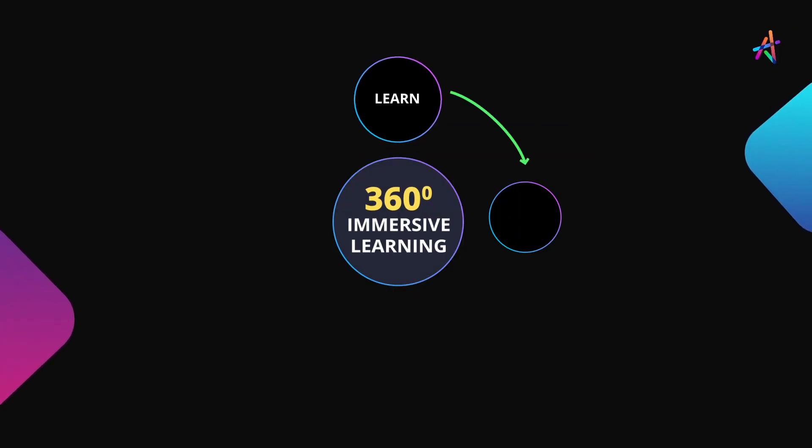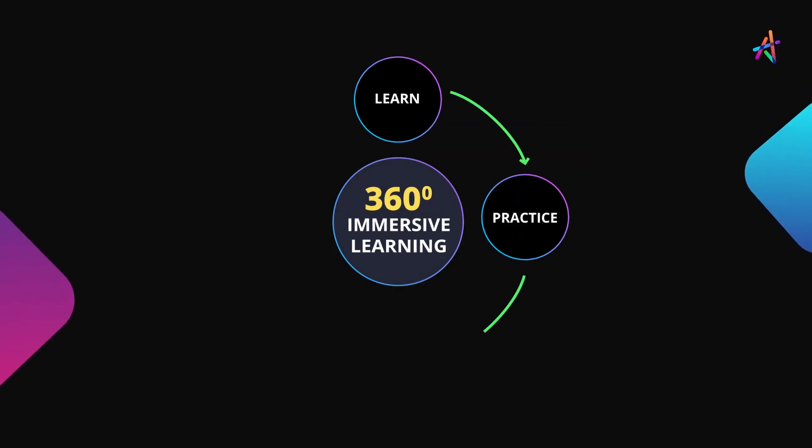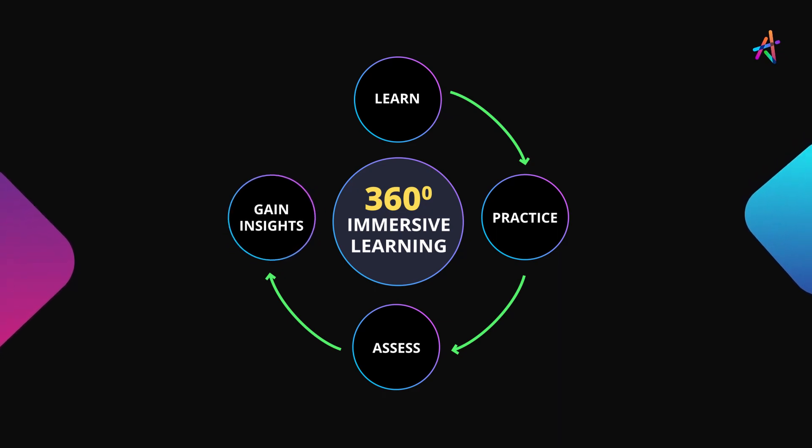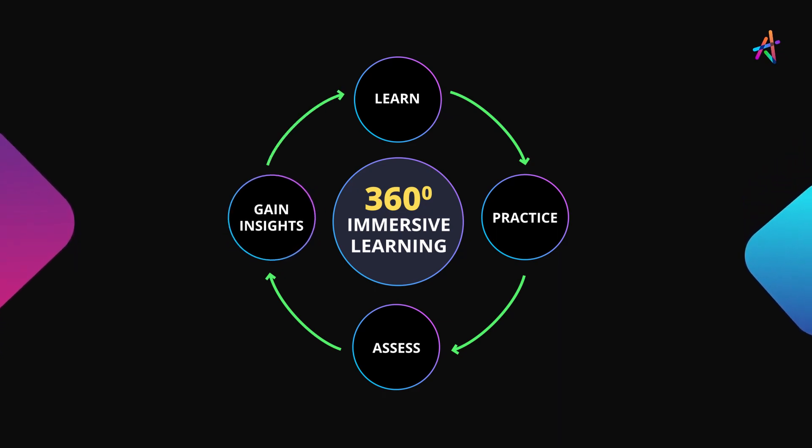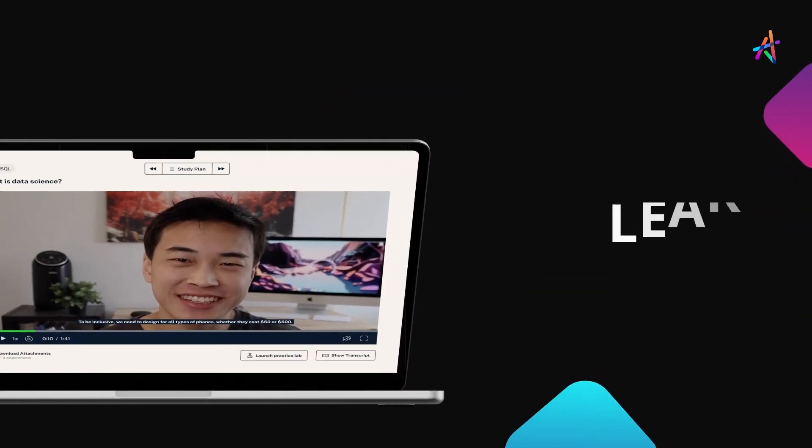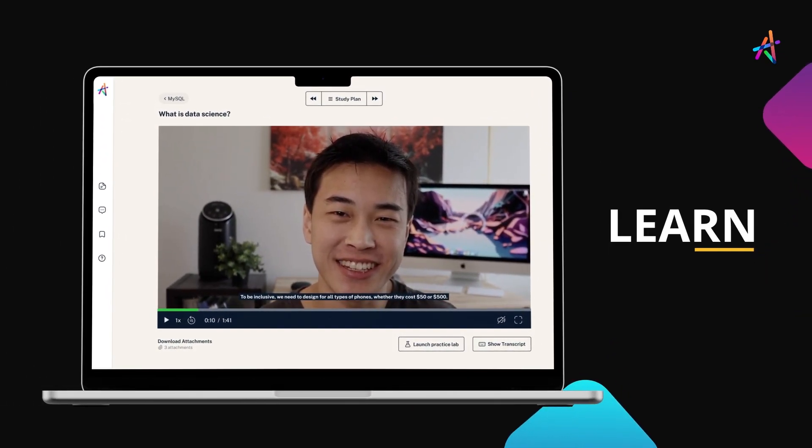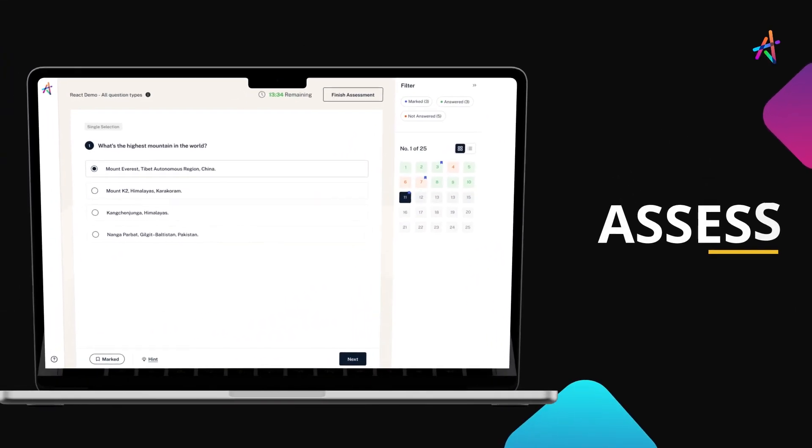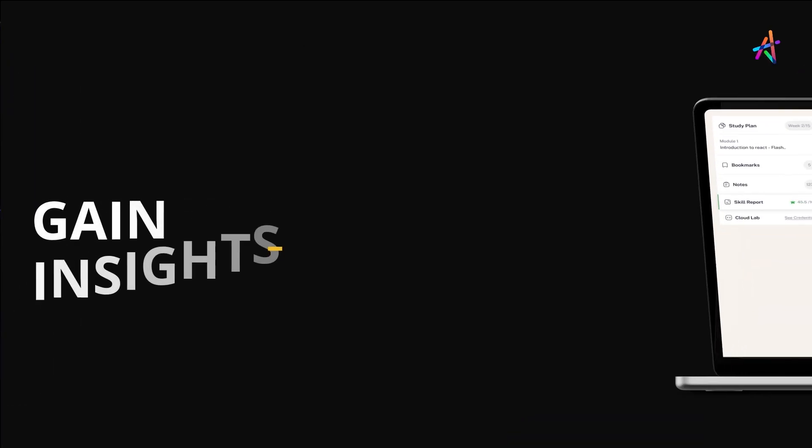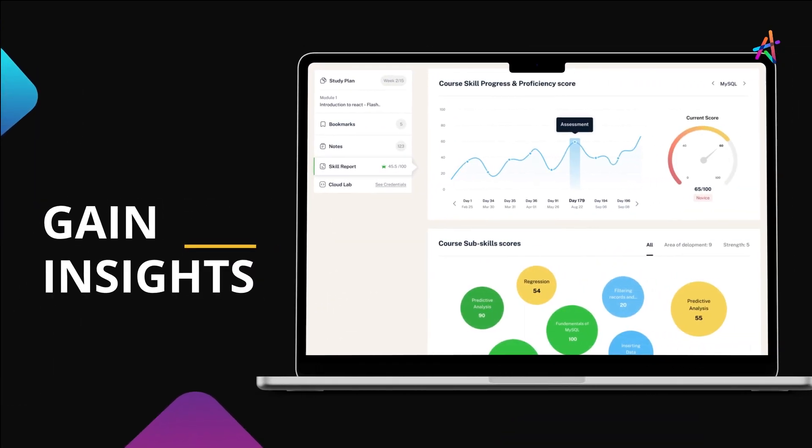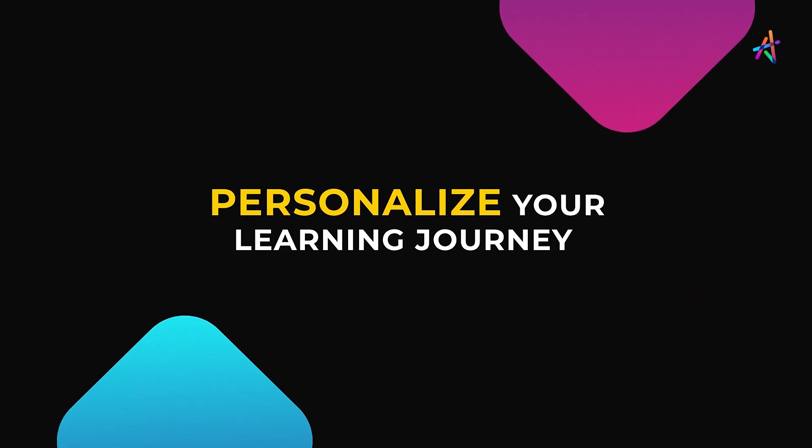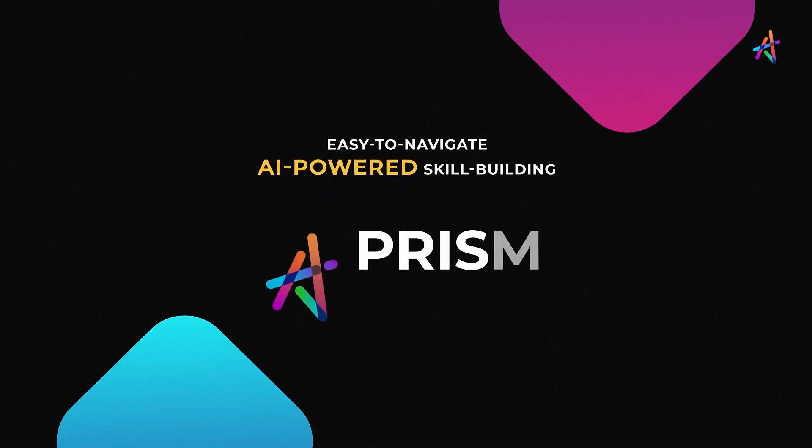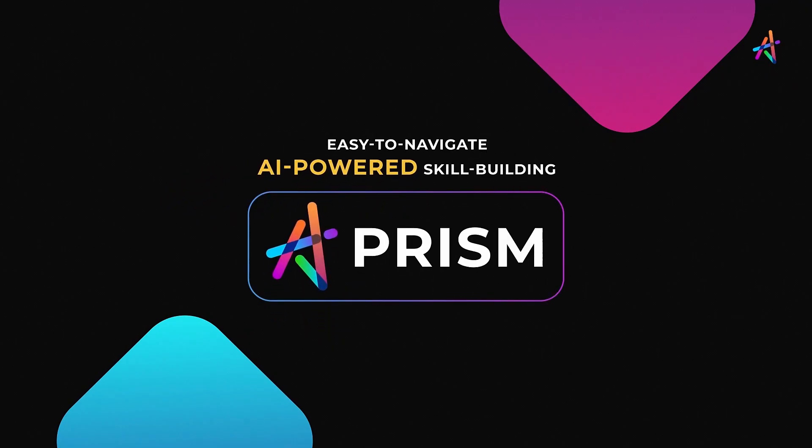With our outcome-based immersive learning approach, you're fundamentally disrupting the way new-age technologies are learned. You'll get to learn, practice, assess, gain insights on your learning and personalize your learning journey on our easy-to-navigate AI-powered skill-building platform, Prism.